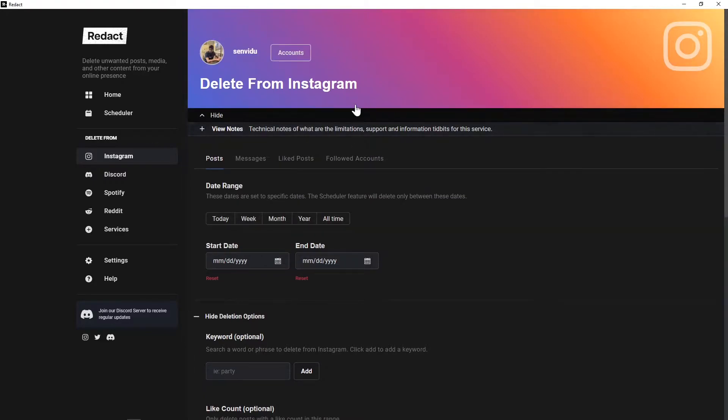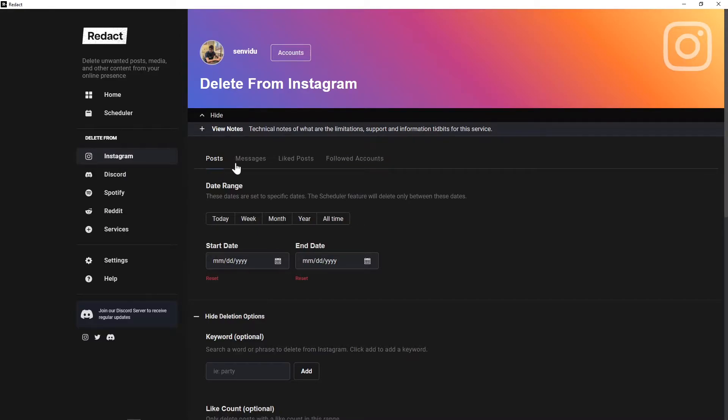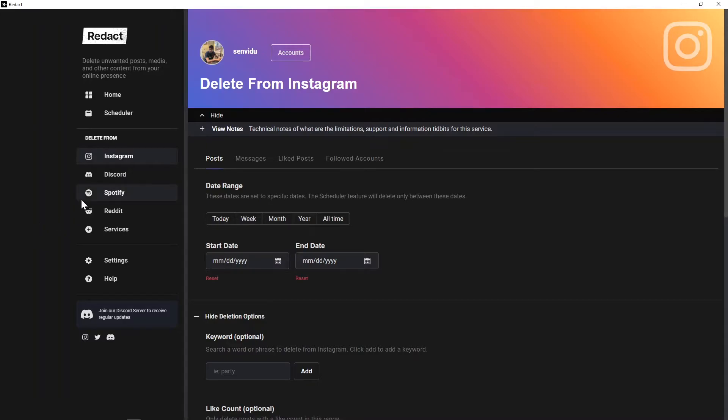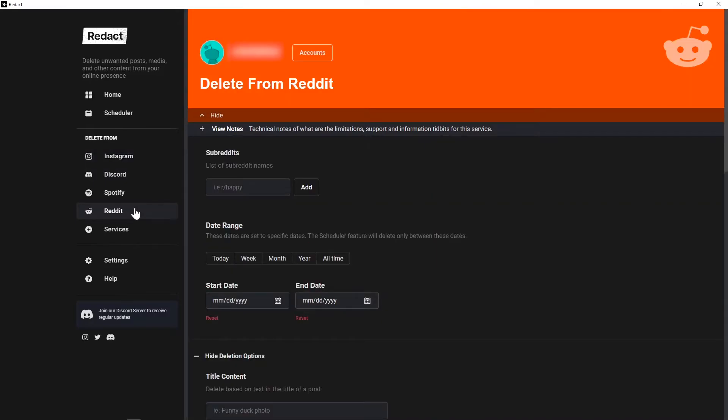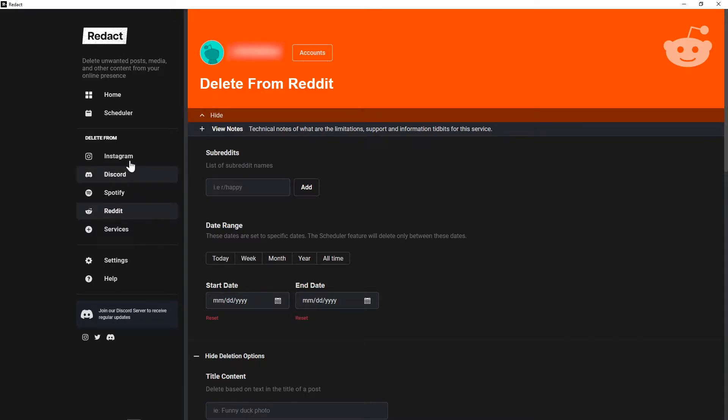Now that I'm logged in, I can see at this top bar the options I have for deletion: deleting posts, DMs, liked posts, and followed accounts. One thing to keep in mind is that different platforms have different levels of deletion. On Instagram, I can use Redact to delete all this stuff here, but if we switch to Reddit for example, you can't delete Reddit messages, you can only delete your posts and comments. It's understandable given that different platforms support different degrees of control over your data, but it's still something to be aware of.